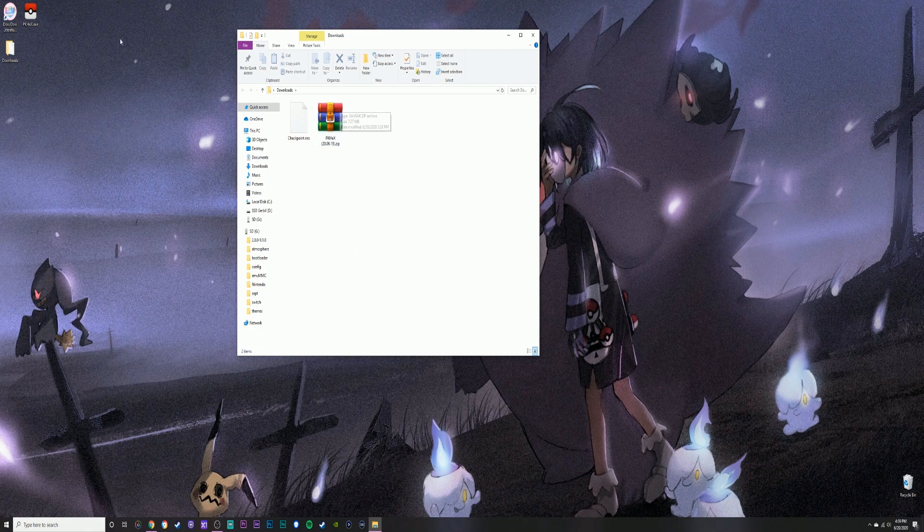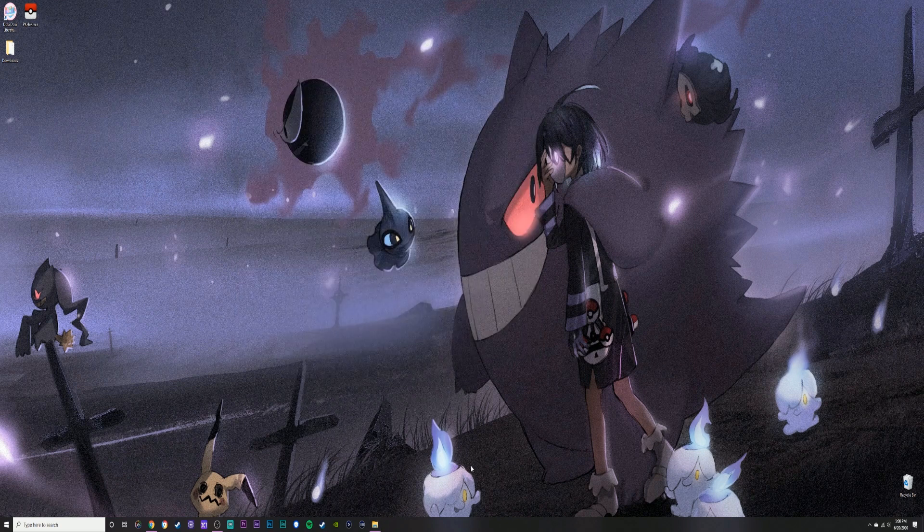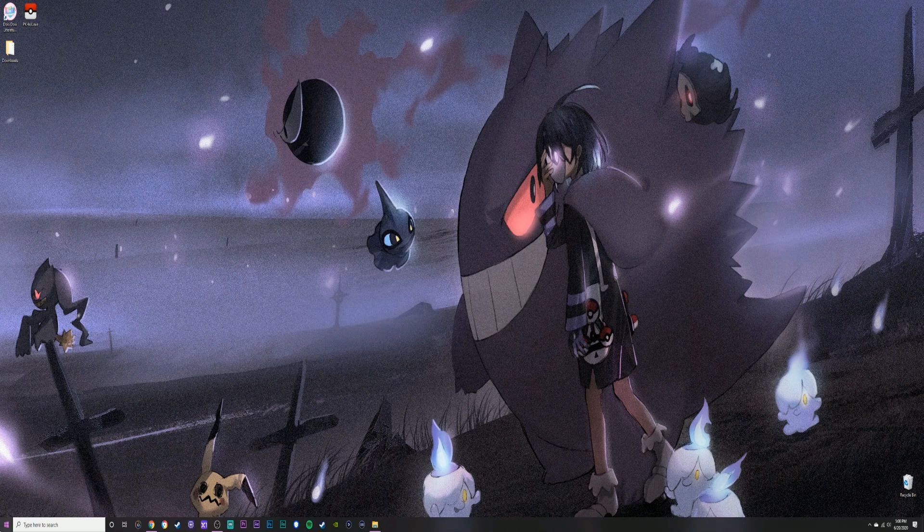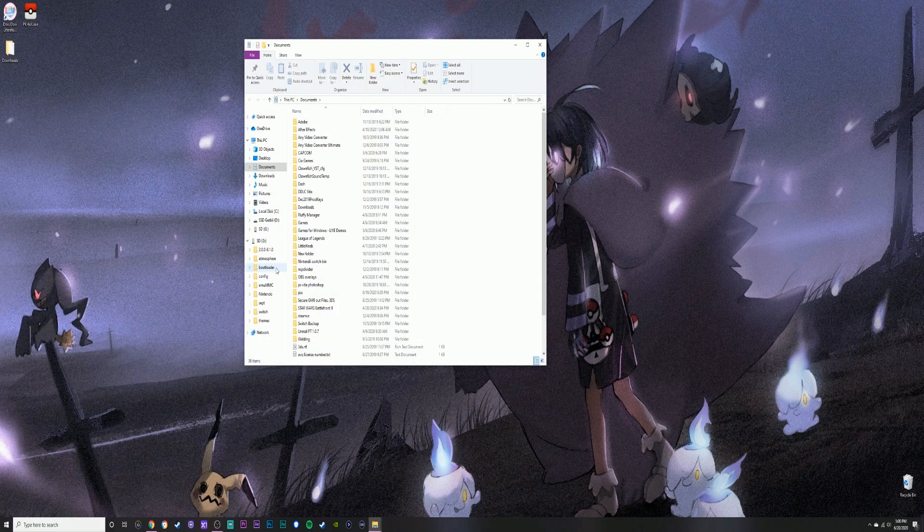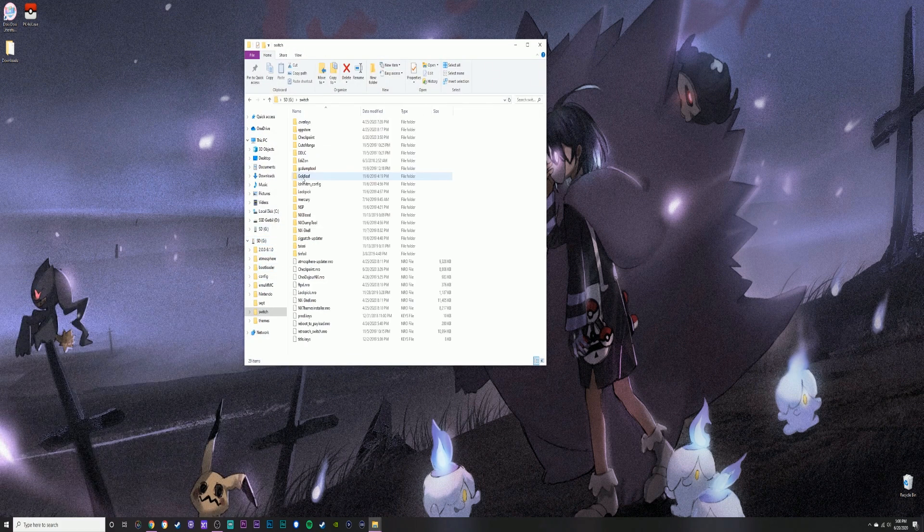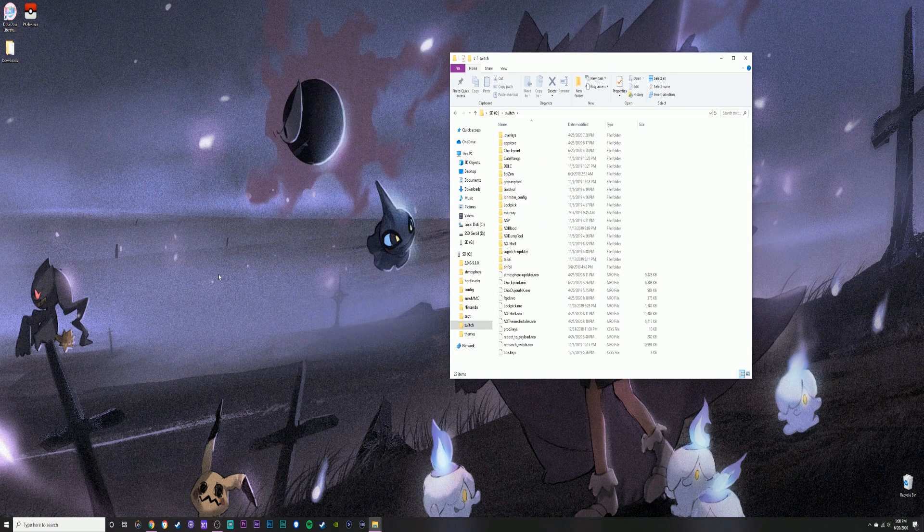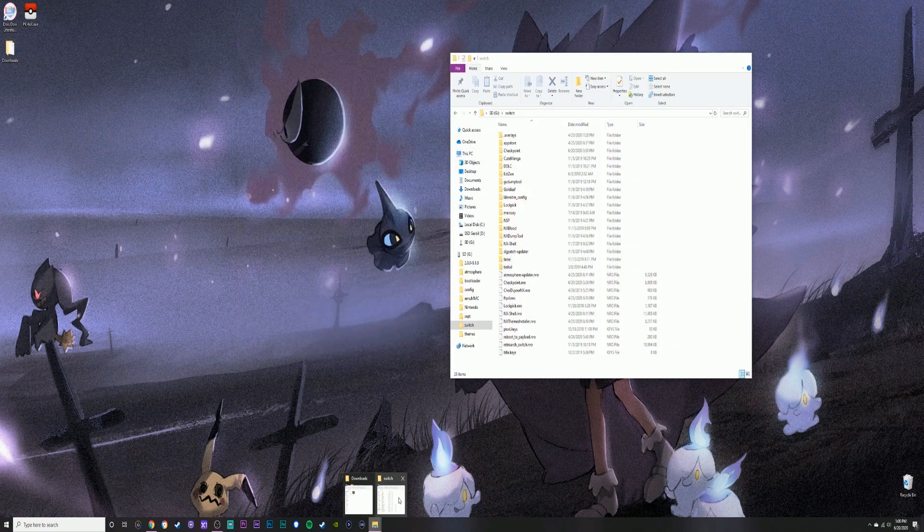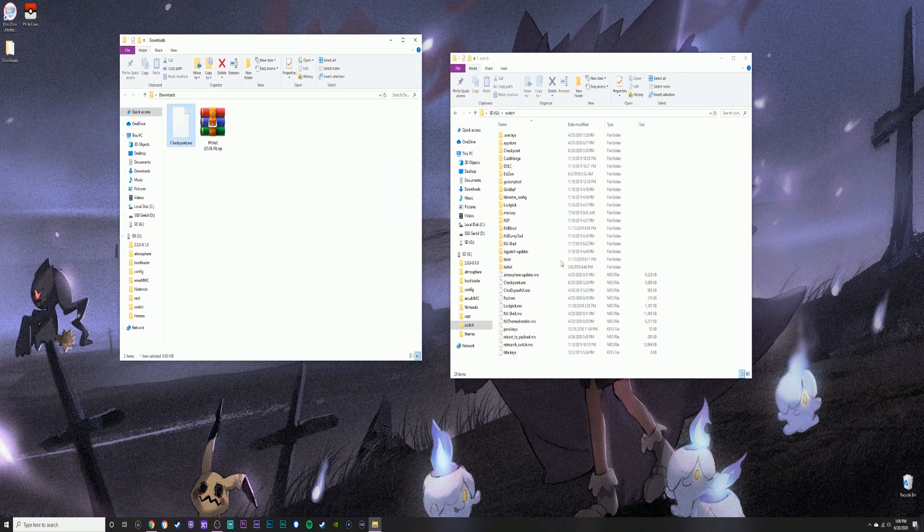It's going to be checkpoint.nro. Now that we have both of these, you're going to want to extract that. I've already extracted it. You're going to want to install that with your Nintendo Switch SD card.